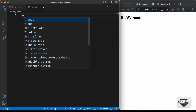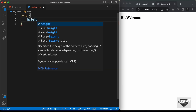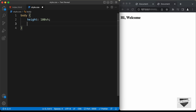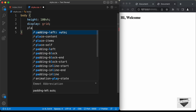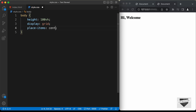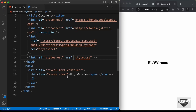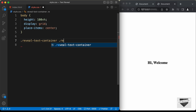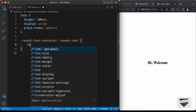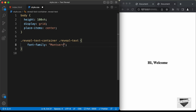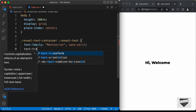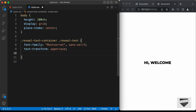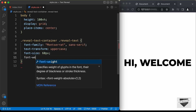Let's go to style.css and start styling. First, let's bring the text to the center of the screen. Target the body and set the height to 100 viewport height, display to grid, and place-items to center. Now target the reveal text by typing '.reveal-text-container .reveal-text', set the font-family to Montserrat and sans-serif, text-transform to uppercase, font-size to 60px, and font-weight to 800.